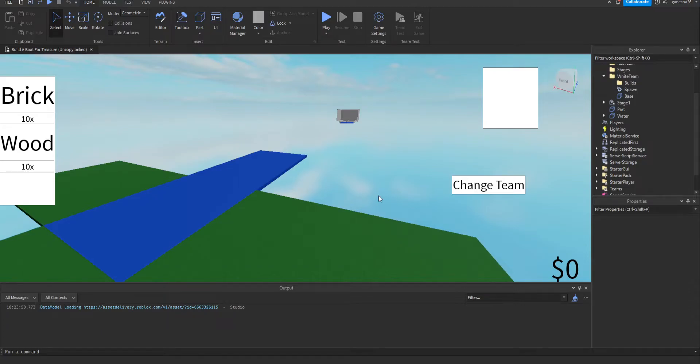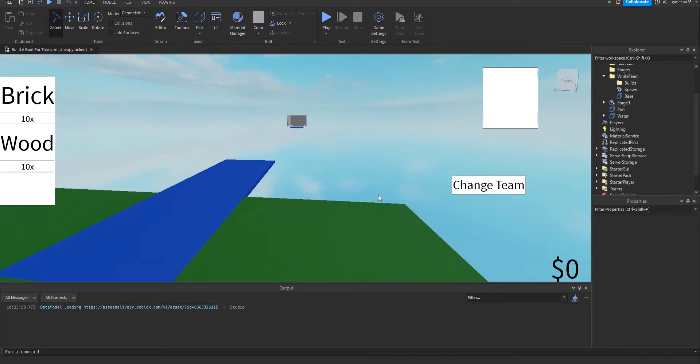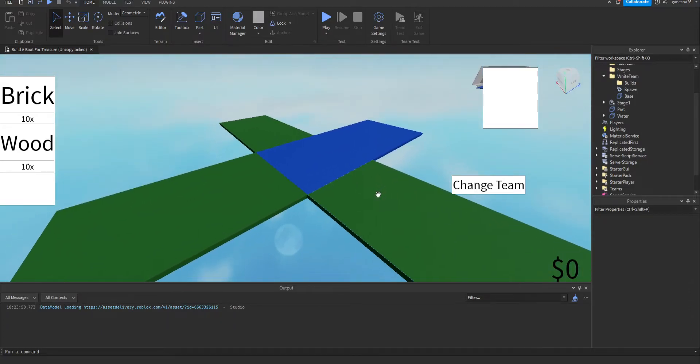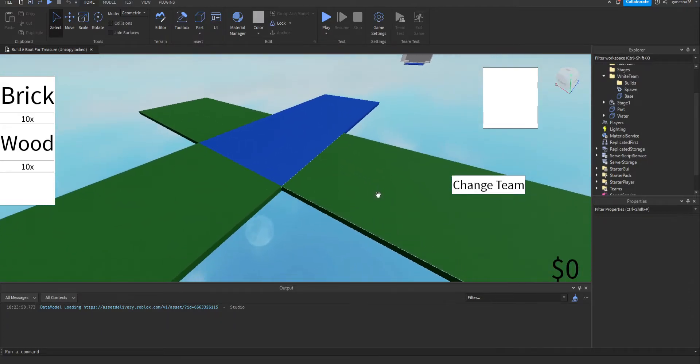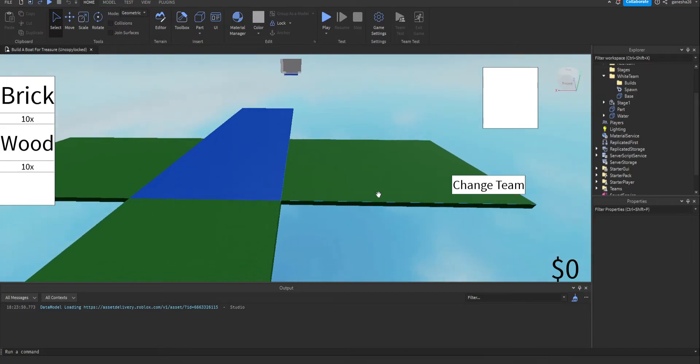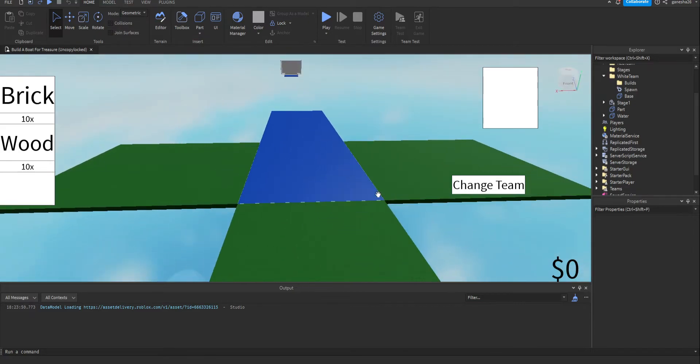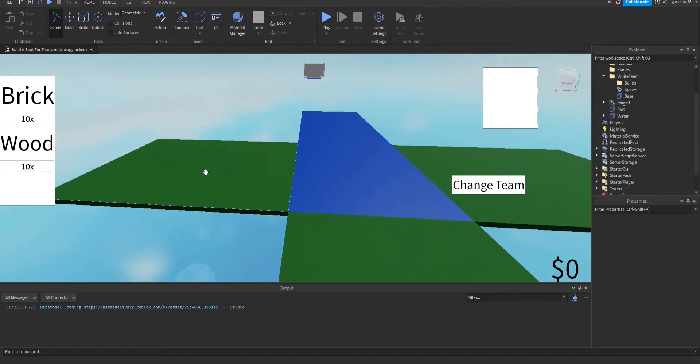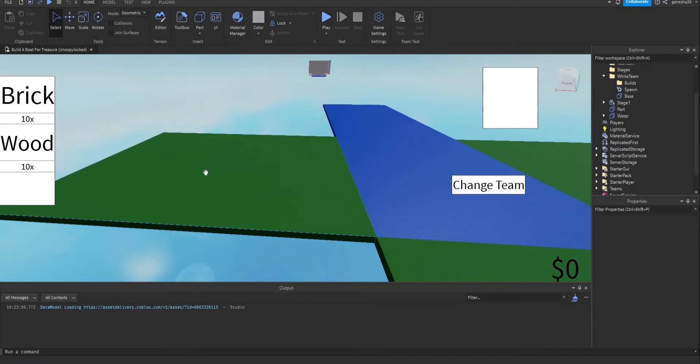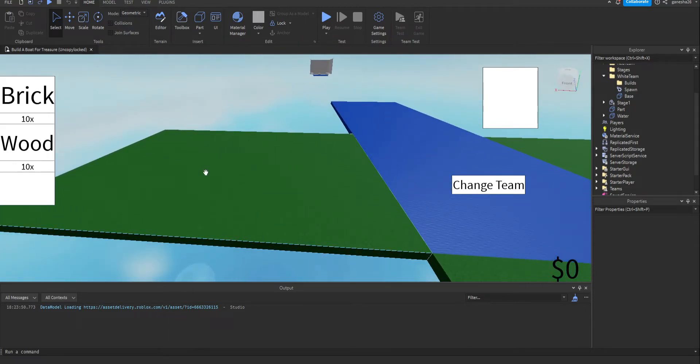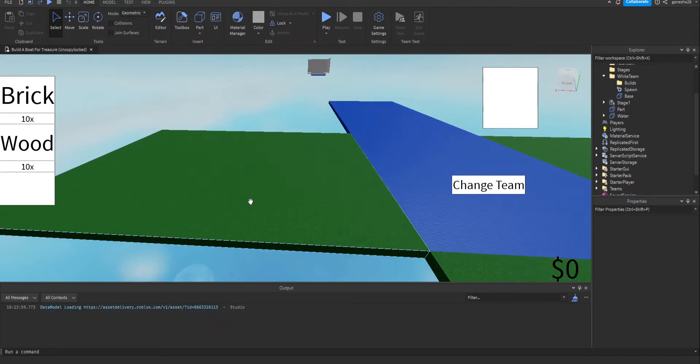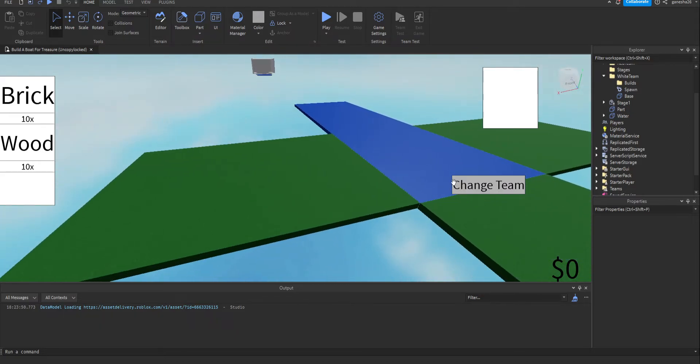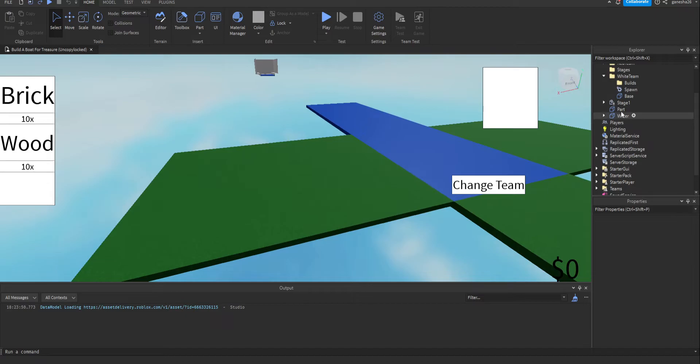Hello guys, welcome back to another video. Today we're going to be doing build what for treasure part something, because I can't remember. So today we are going to be making it so you can't build outside a bounding box. Alright, so let's get right into it.